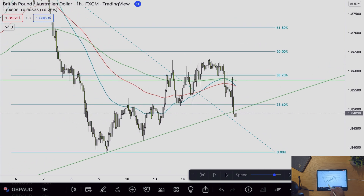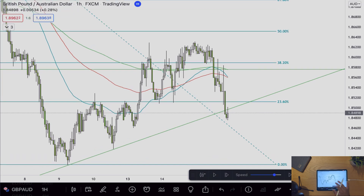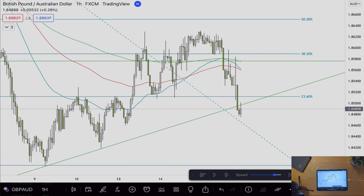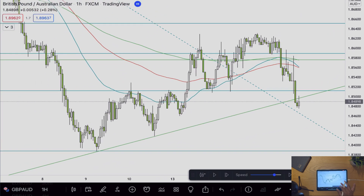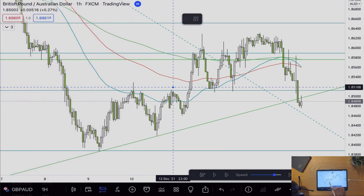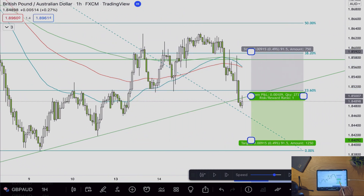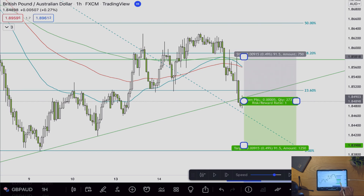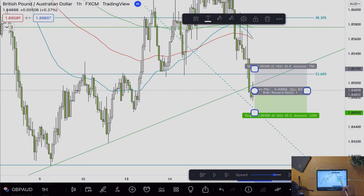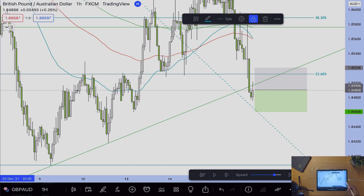Now looking at this chart we can see price has broken below the trend line, however after it broke below it returned back to the trend line and whipped off of it. This tells us that this trend line may be significant. Looking at this chart now I may look to get into a short position as price respected the trend line.